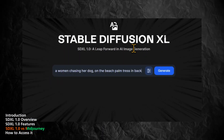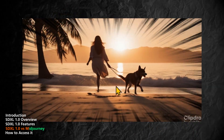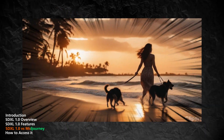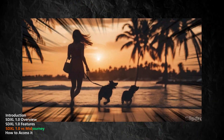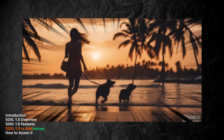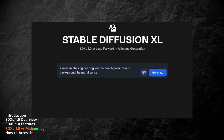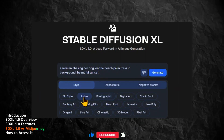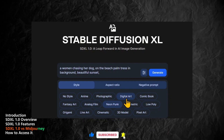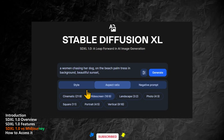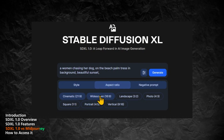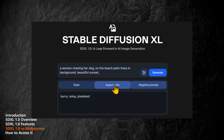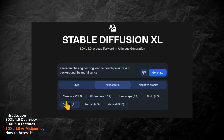SDXL generates images faster than Midjourney. Midjourney takes about 1 minute to generate initial thumbnails, which then have to be upscaled to full quality using additional credits. SDXL 1.0 generates full quality images in seconds. SDXL 1.0 also gives users more control over the image generation process — users can adjust the style, color, brightness, contrast, and other parameters using simple commands or sliders. Midjourney does not offer such options.